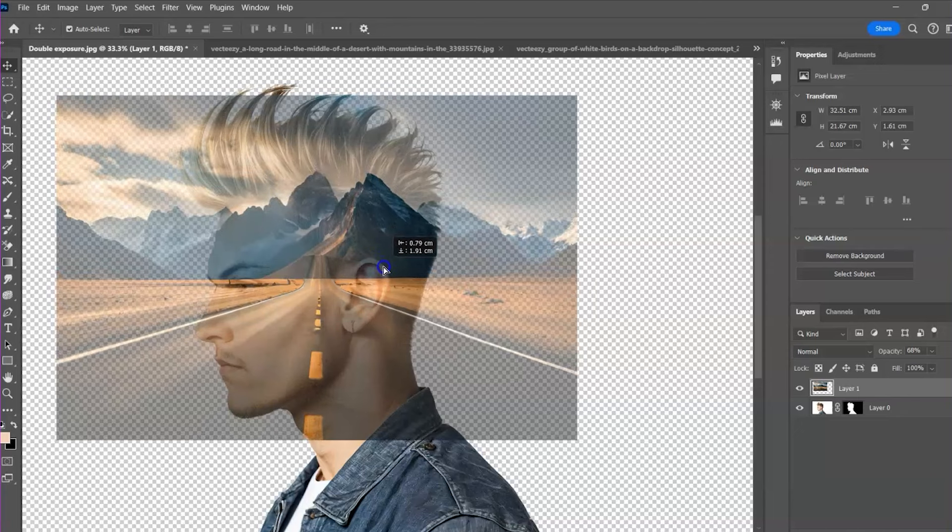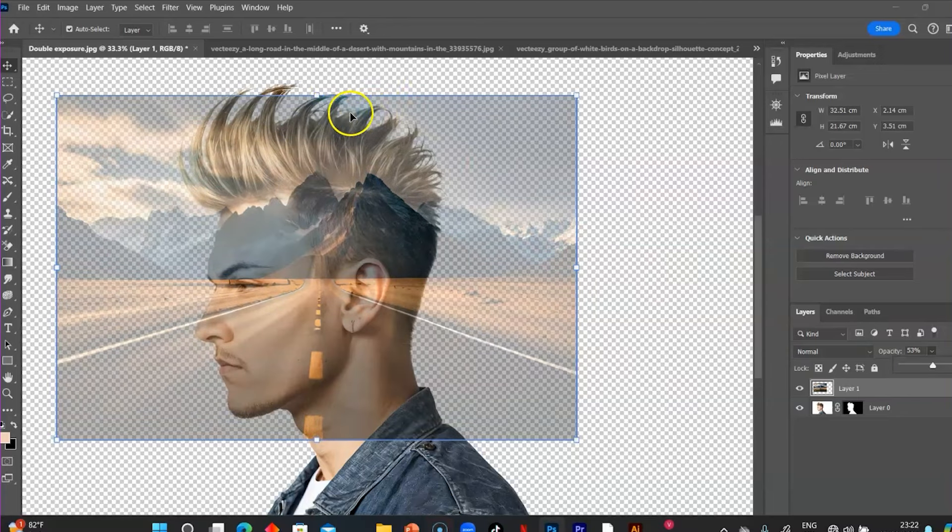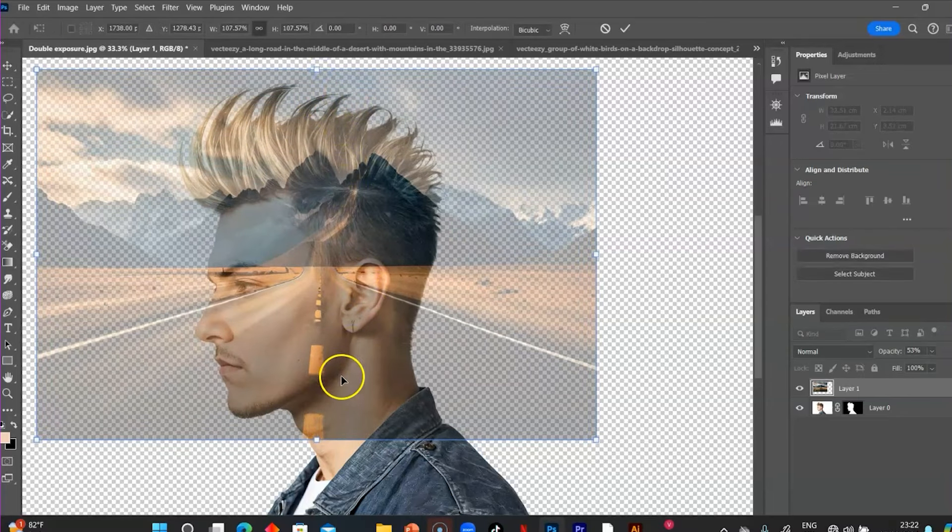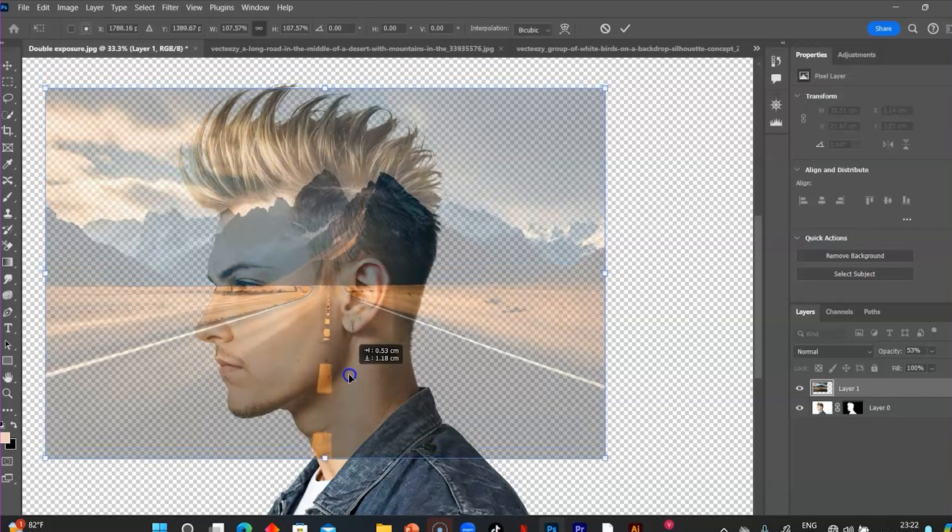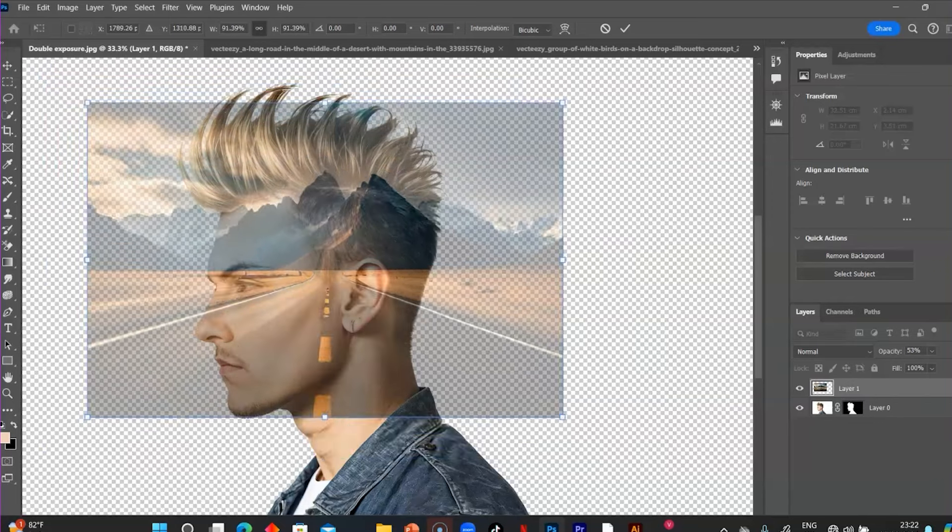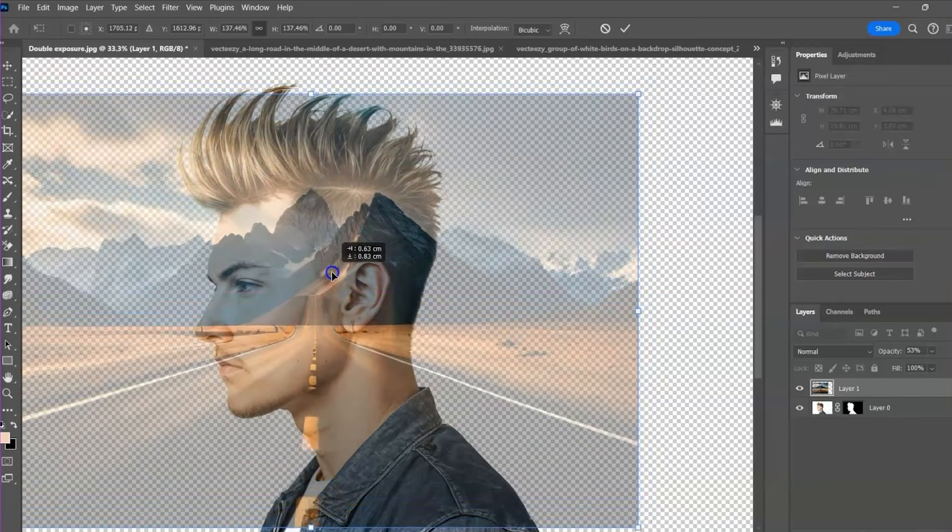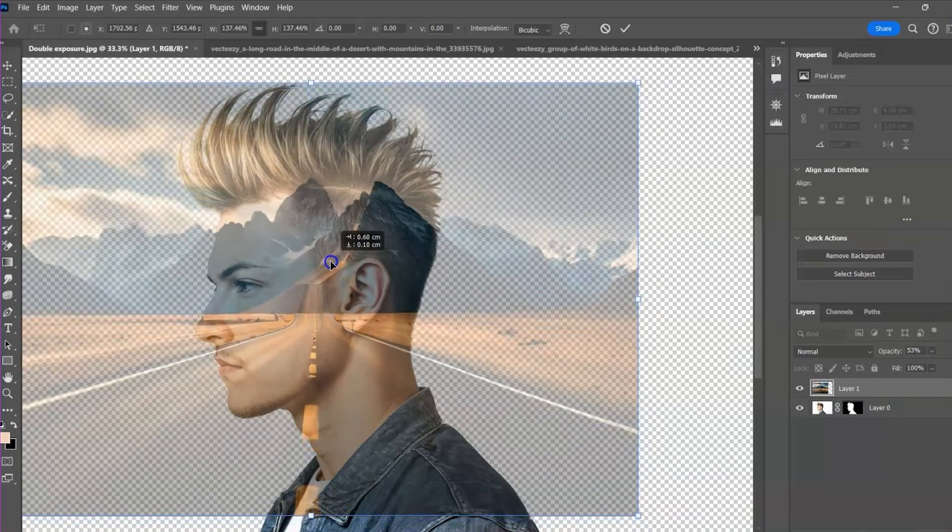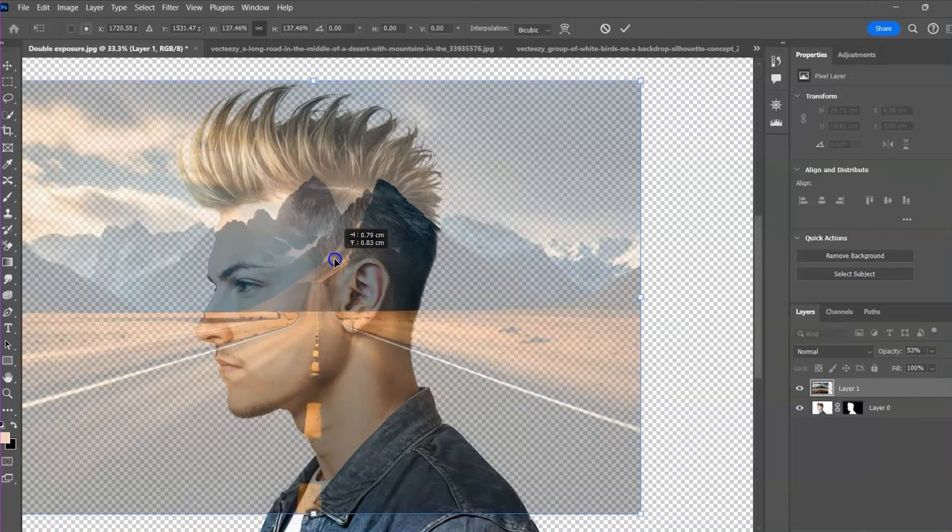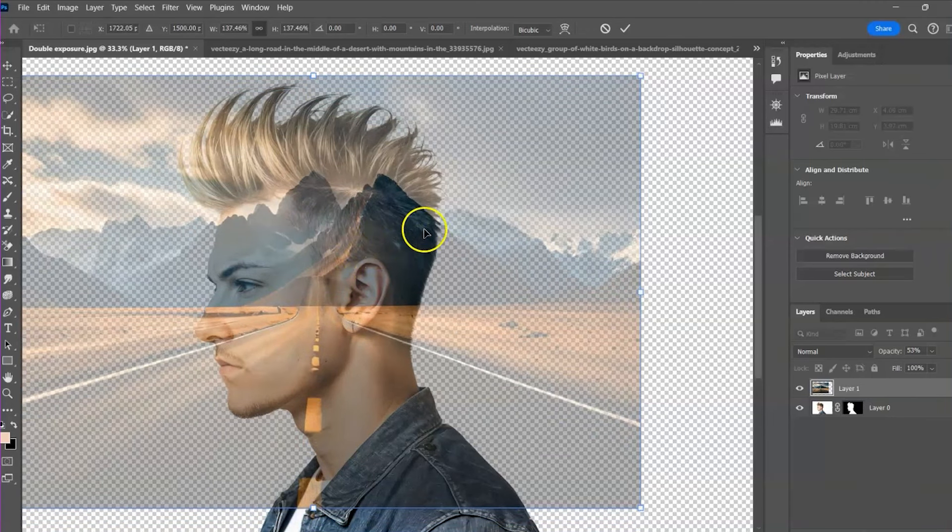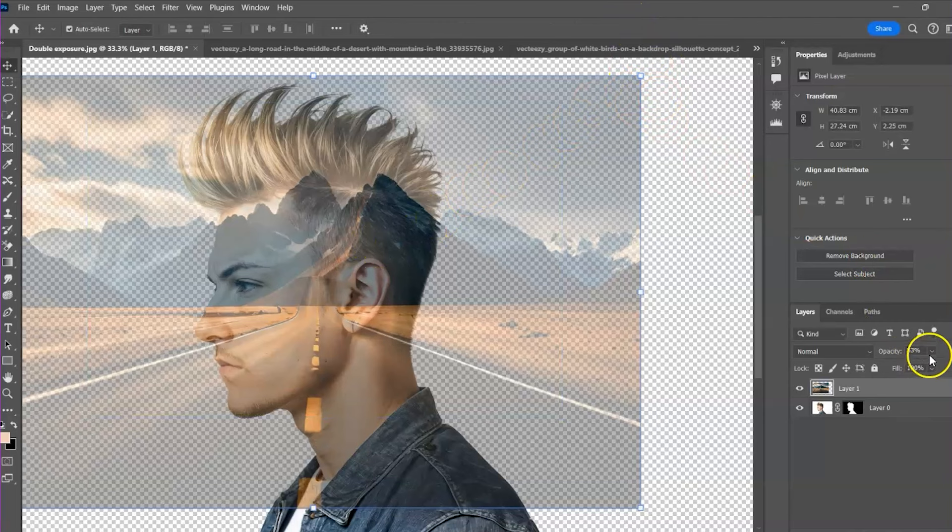Now, the way you position the image simply depends on the effects you are going for. I'm okay with this.